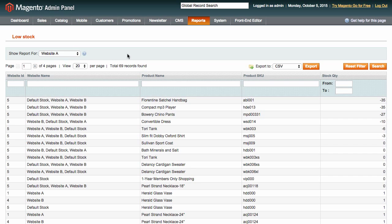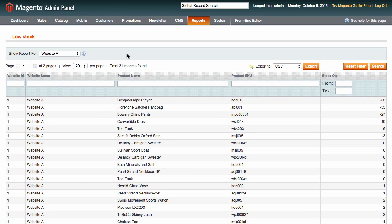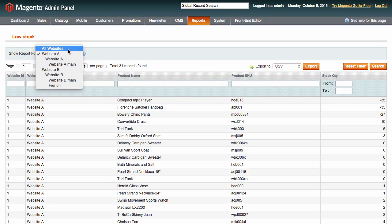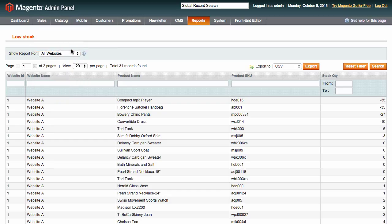To see reports for all warehouses at once, choose all websites at the top.